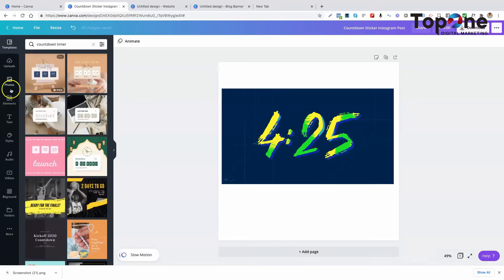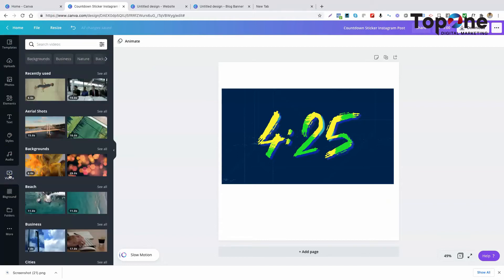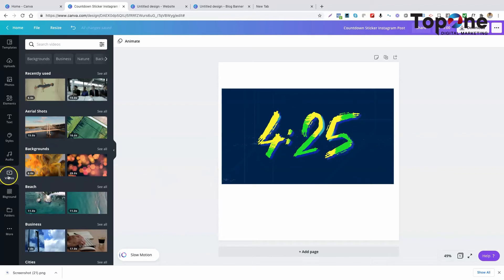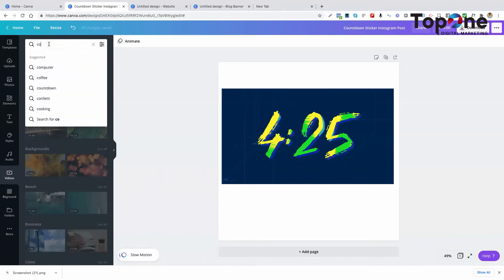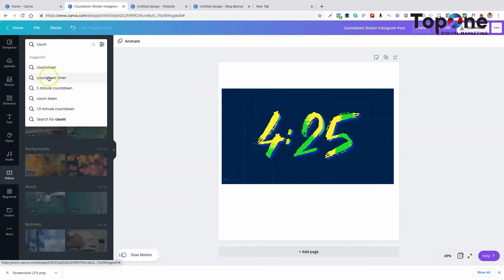Oh, I'm sorry. You've got to go to videos. The countdown timers are videos, so you need to go to videos and put in countdown timer.